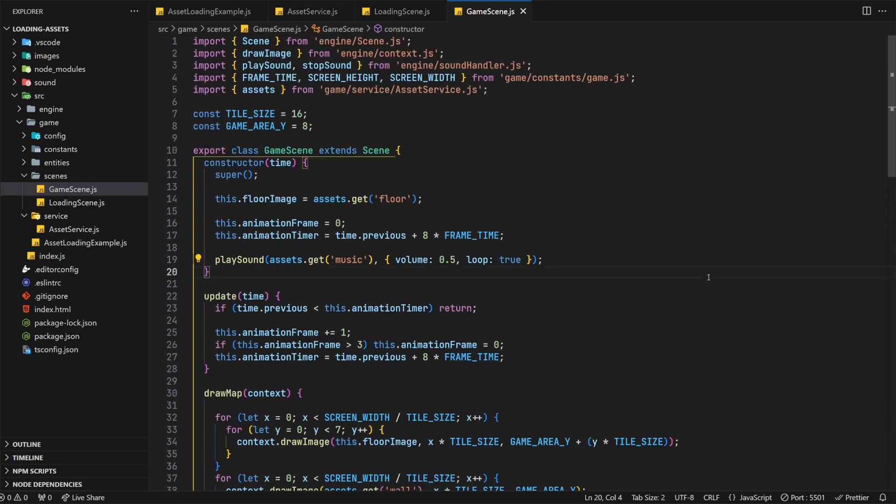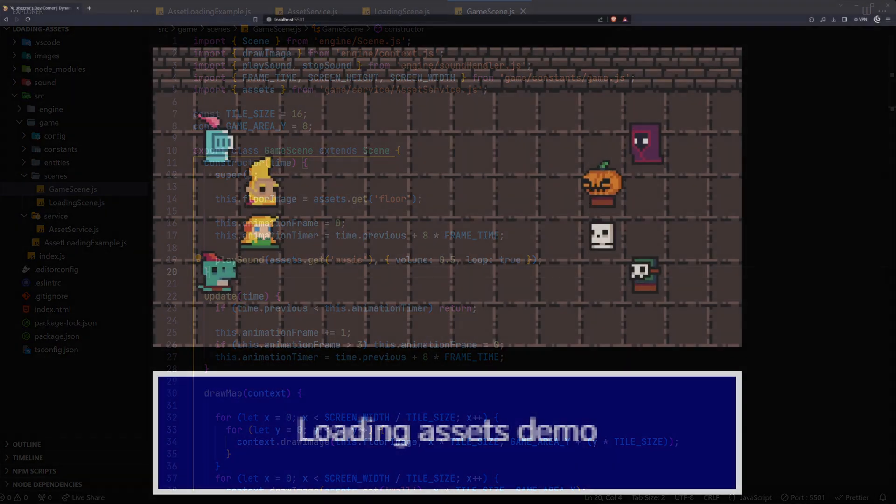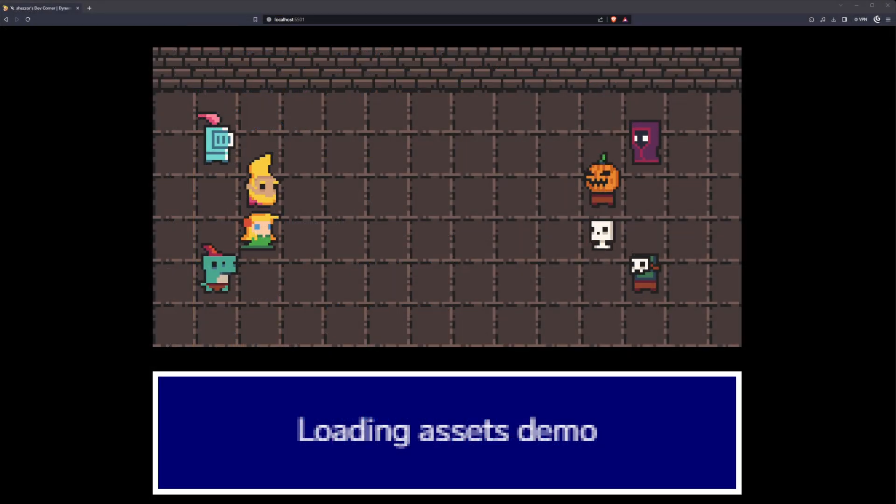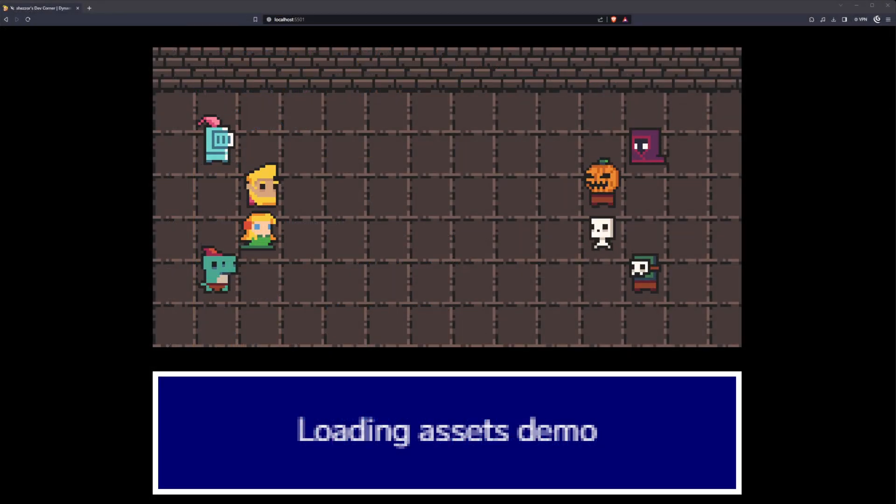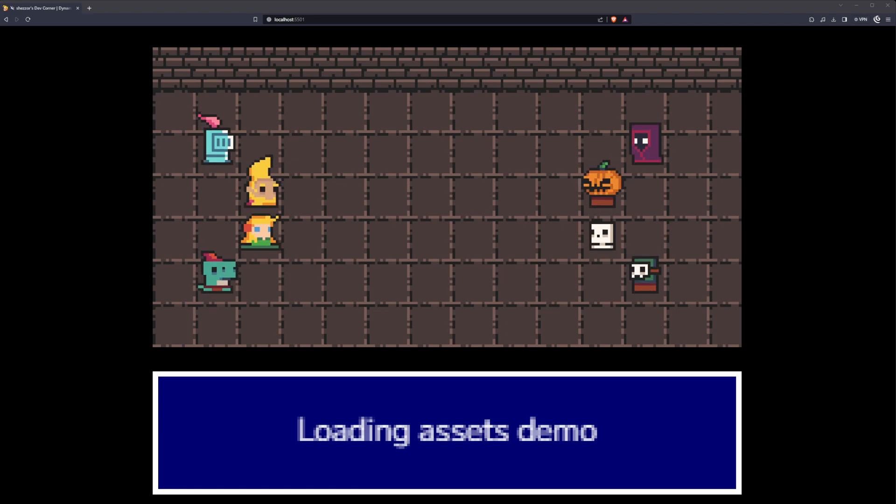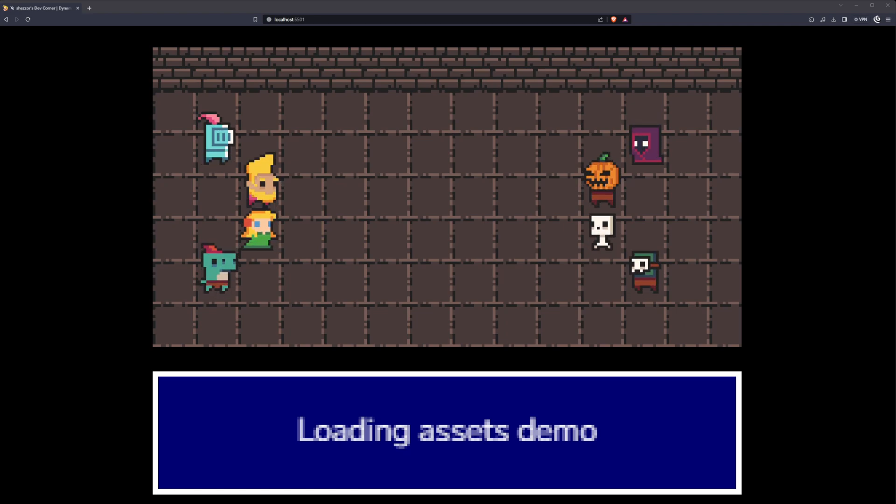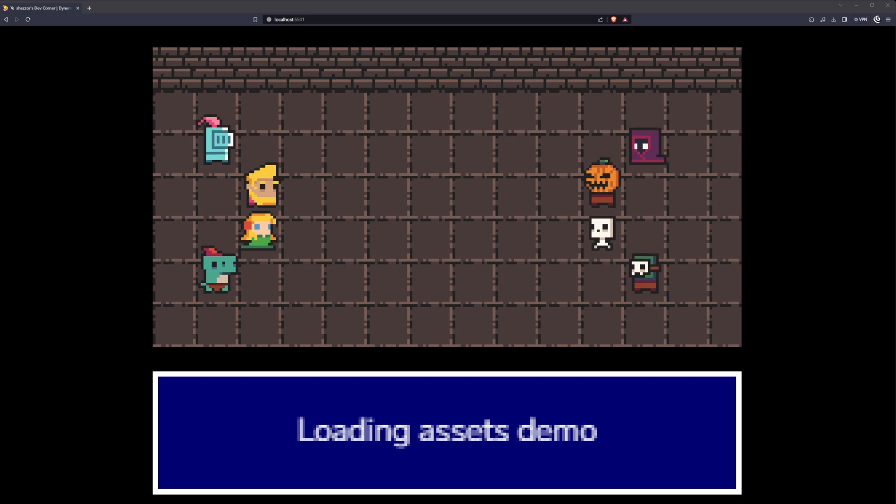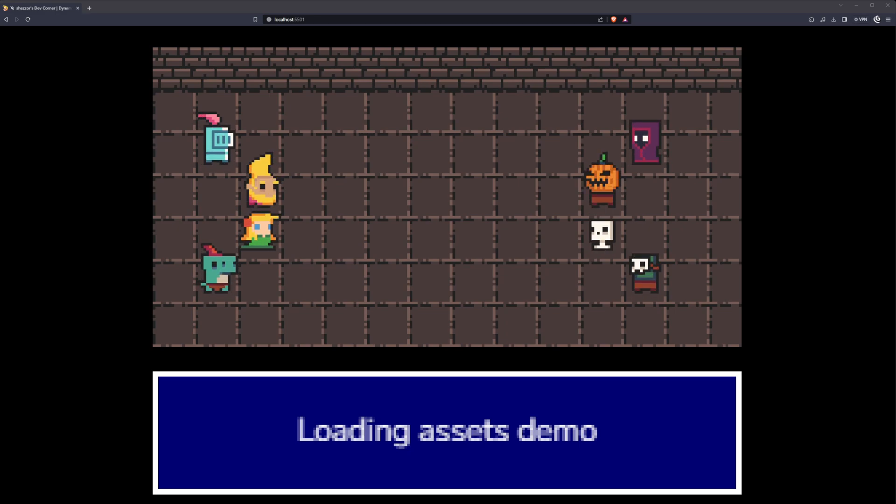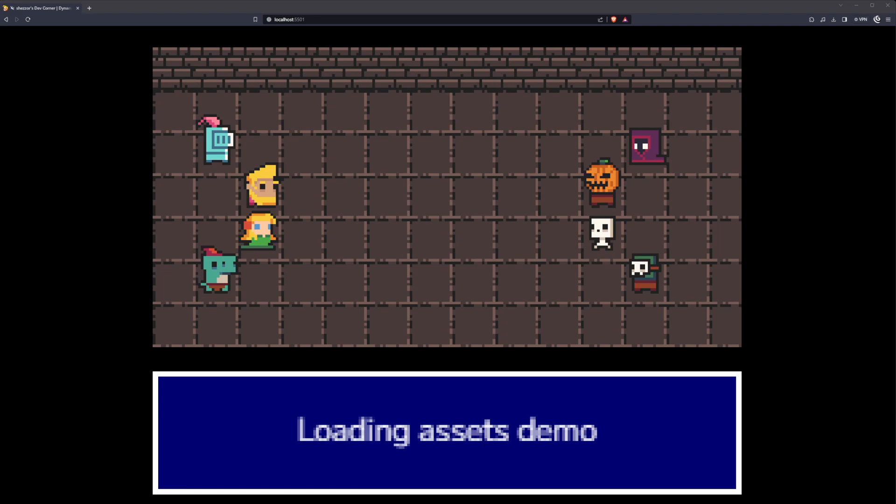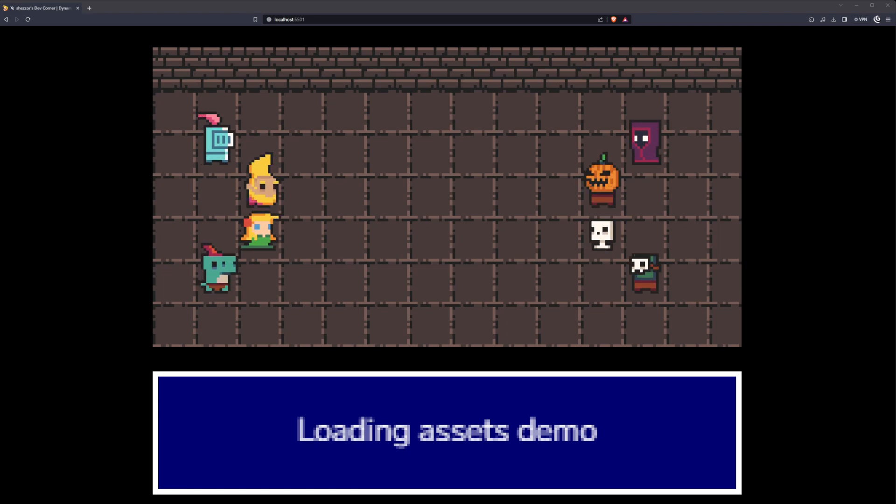Let's head over to the browser next and see the results. If we were to refresh the browser, you'll notice we've pretty much been taken straight to the game scene. This displays a number of players and enemies facing off in a dungeon environment, all of which are being animated in their idle animation. Notice we also have the music playing in the background. So I think we can safely say that the asset manager, loader or service, whichever you want to call it, is working as expected. Nice!